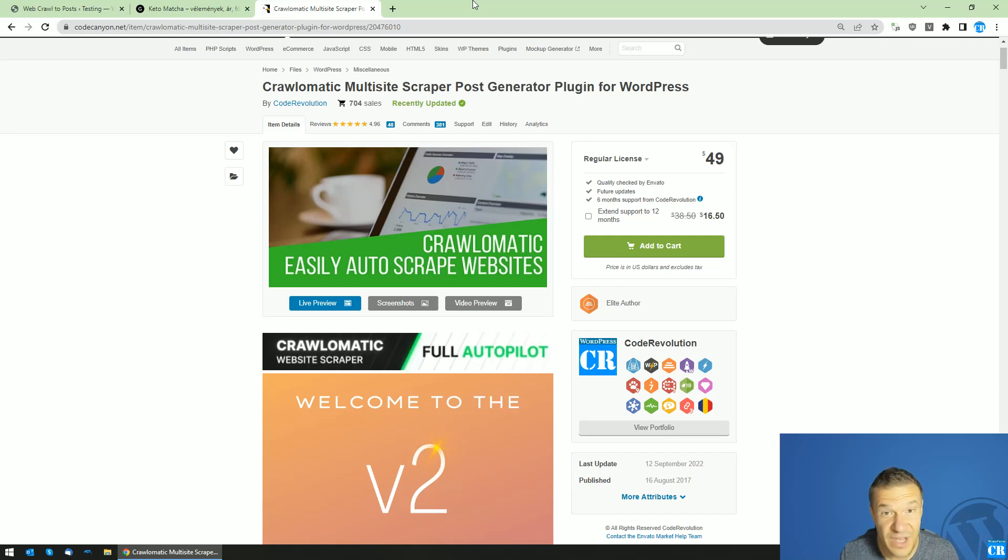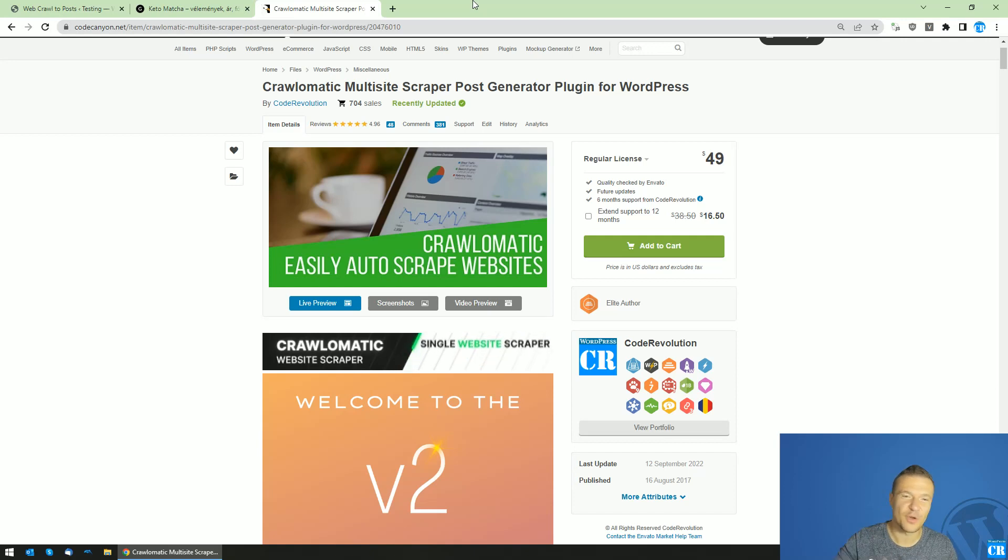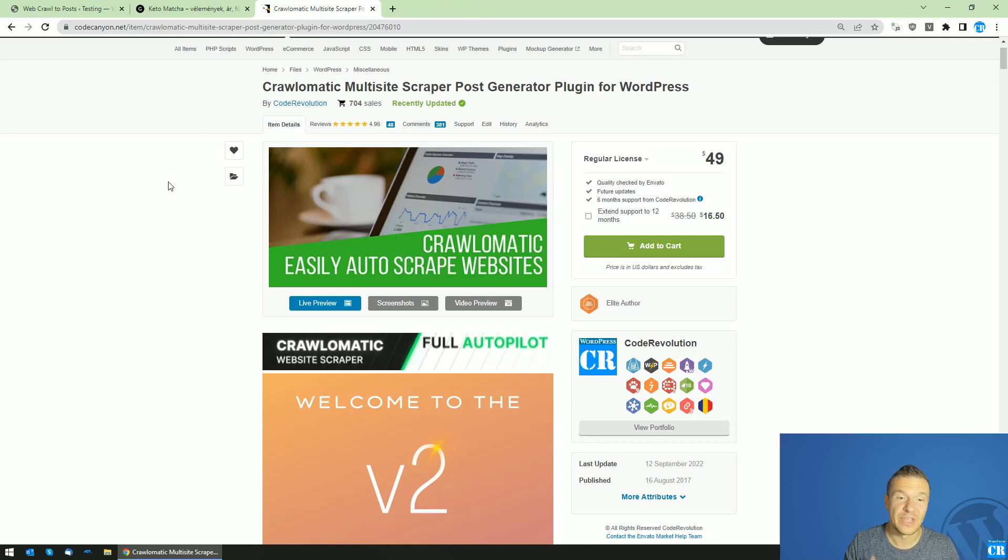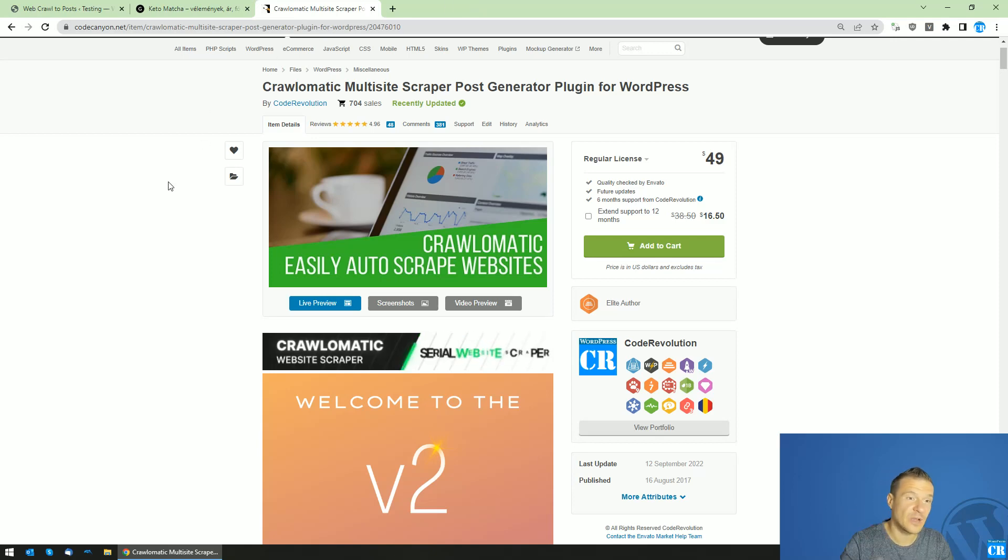Hey guys and welcome back to Beyond this channel. I'm Sabi Franco. Today I will teach you once again how to improve the scraping quality of Crawl-O-Matic.